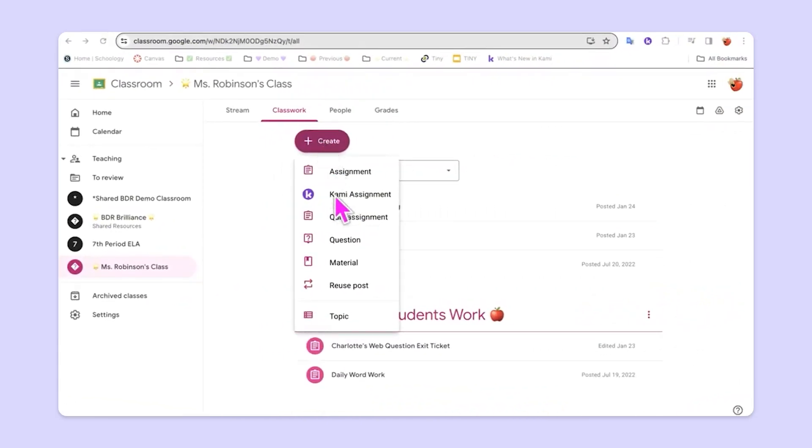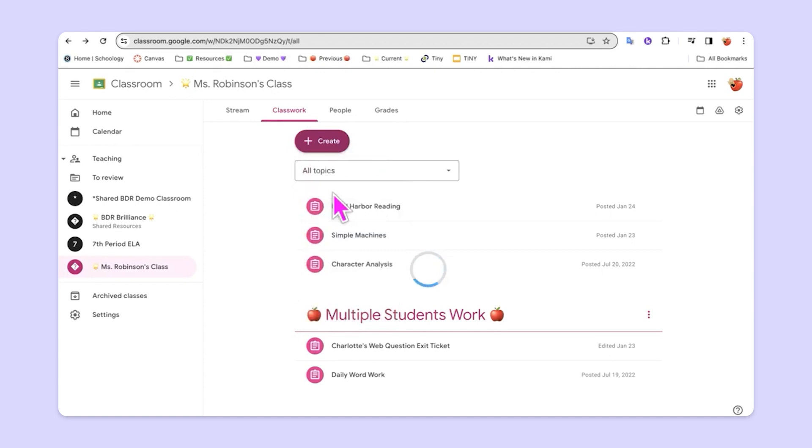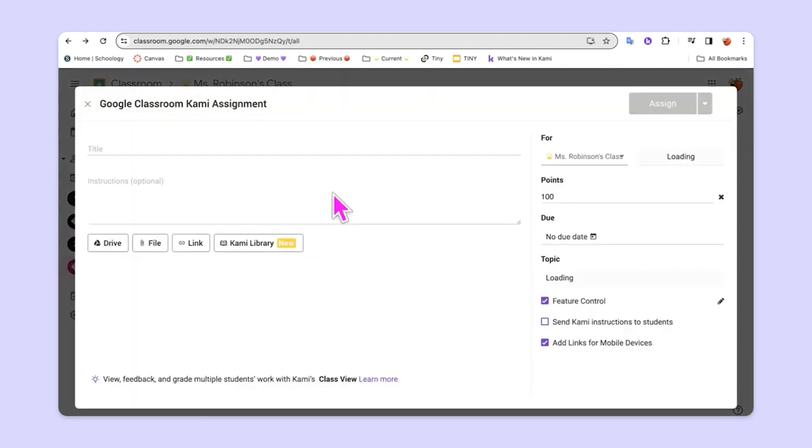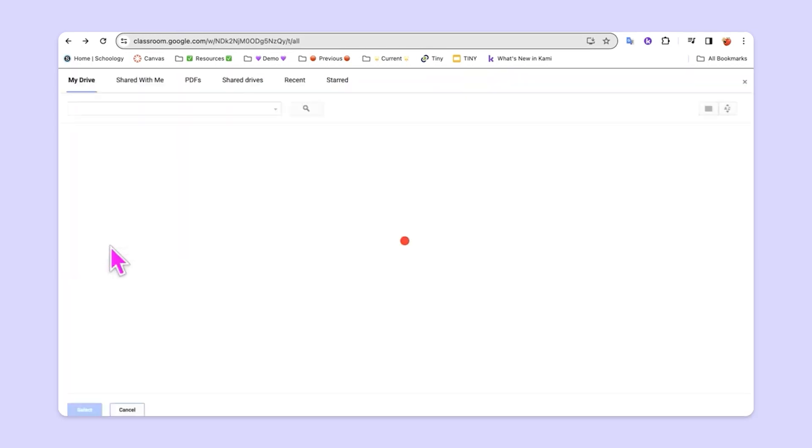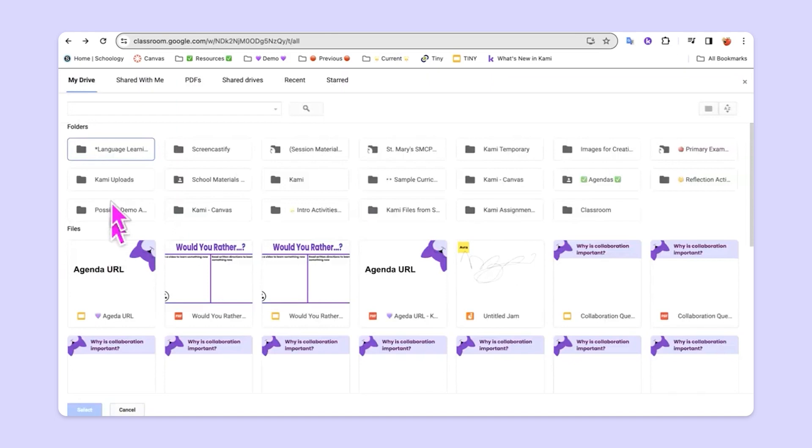As teachers hit create and then choose Kami assignment, they'll be taken into an environment that is familiar to them. If they've used Google Classroom in the past, they know that they can simply create the assignment by adding the title and then heading to their Google Drive where they have the assignment stored.